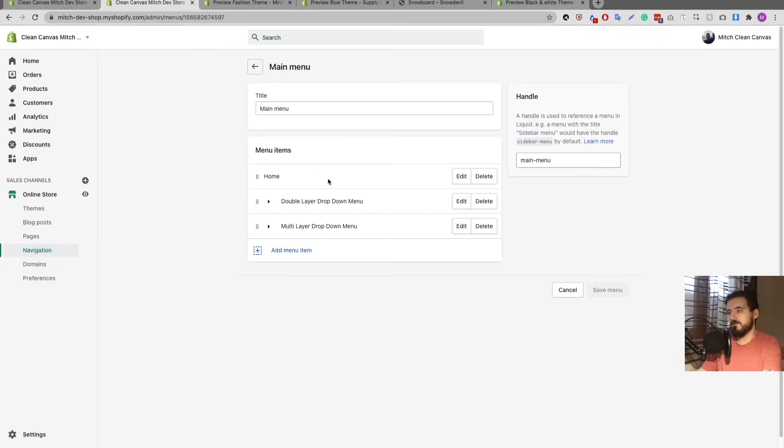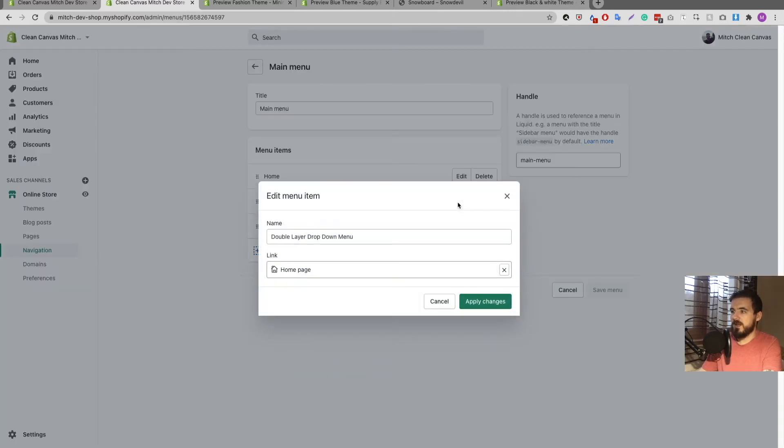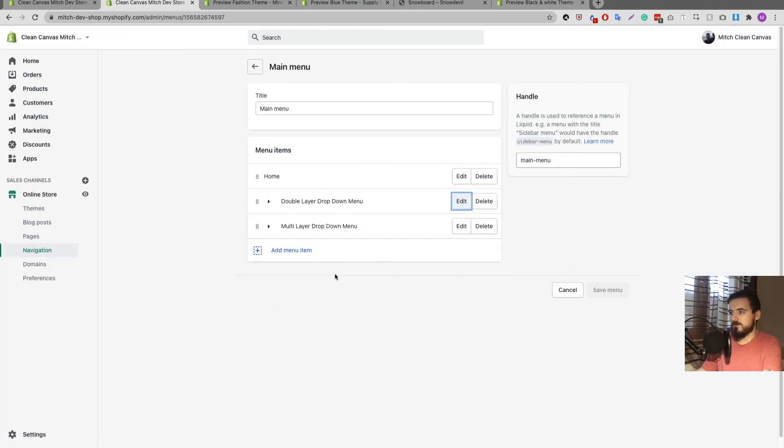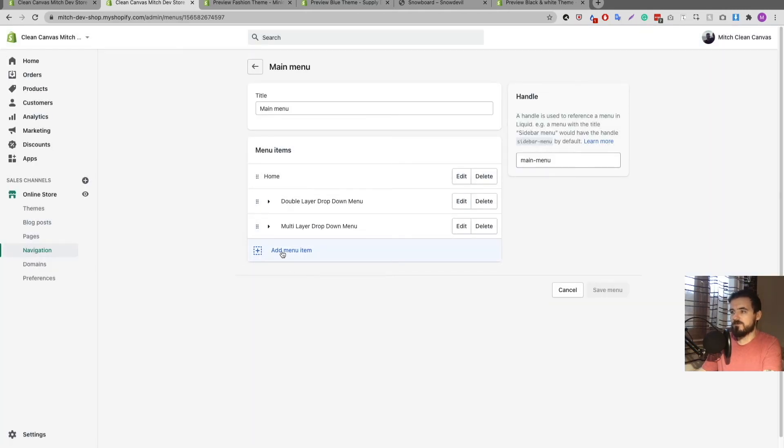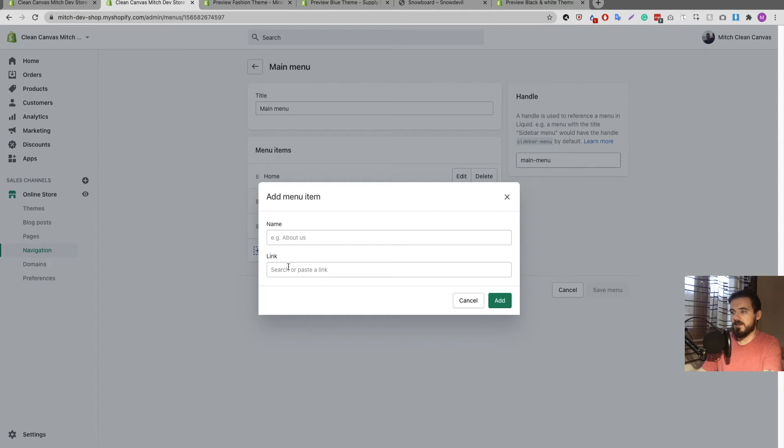Now the page is loaded here, you can see my main menu setup. I have my double layer dropdown and my multi-layer dropdown, and if I click edit you can see that's linking to the home page. People kind of get confused a little bit.